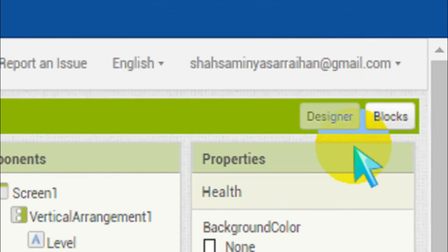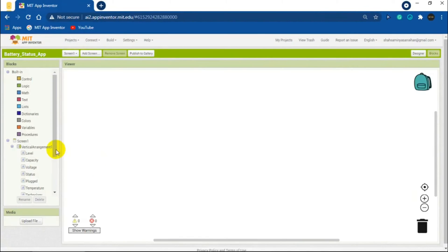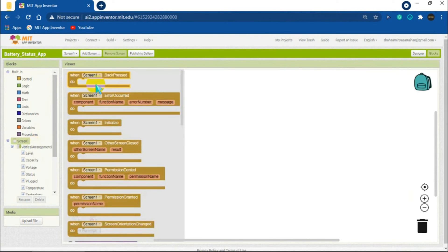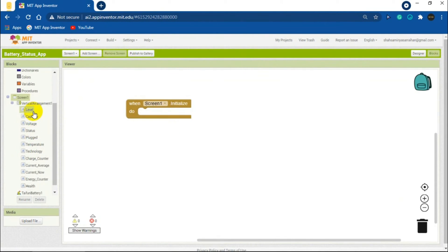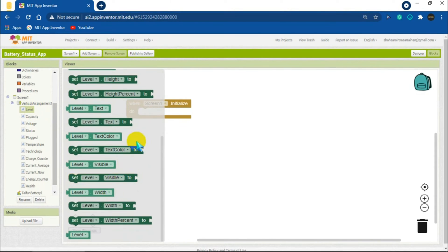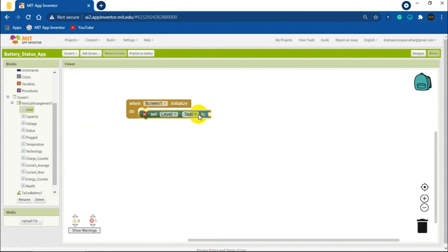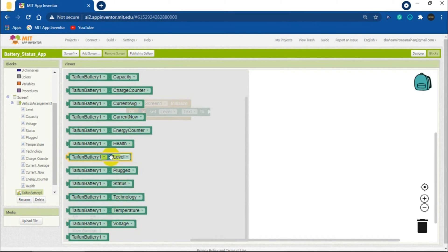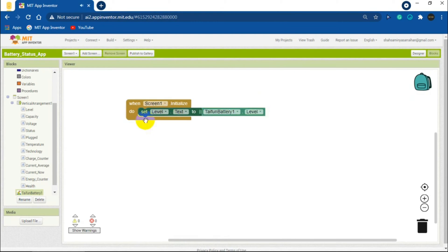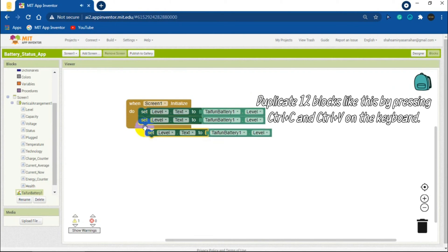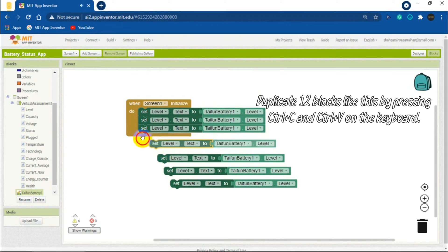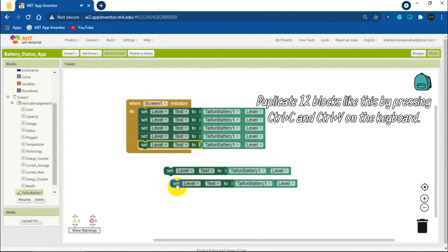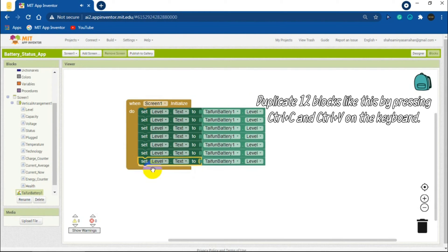Now let's start blocking. In the block section, click on Screen1 and get Screen1.initialize block. In the screen, click on Label, drag and attach the set label text to block with the screen initialize block. Now click on Taifun Battery, find TaifunBattery1.Level and add it with the label text block.